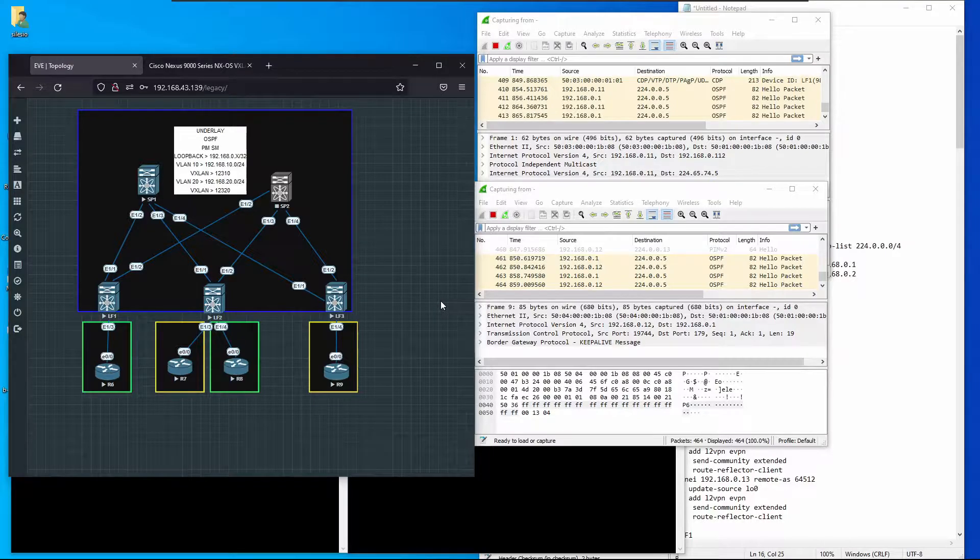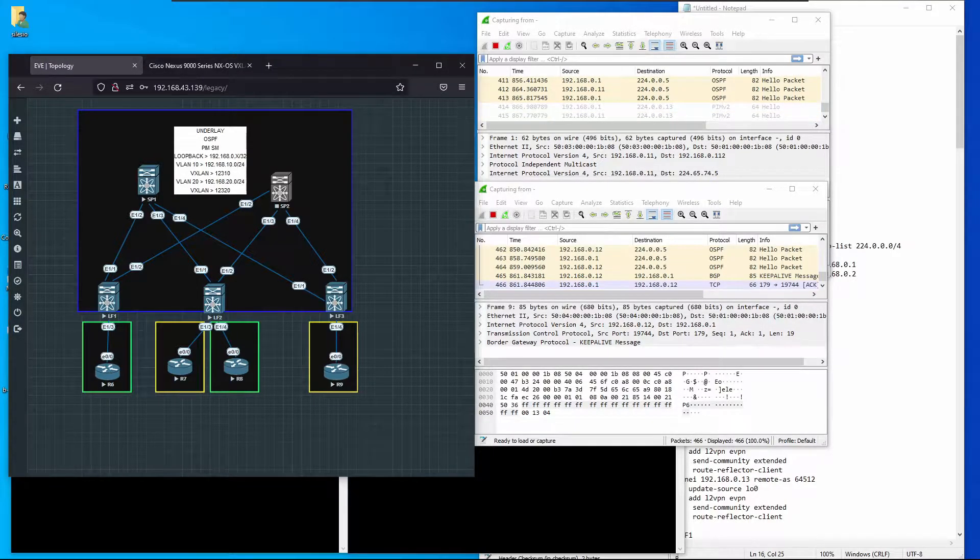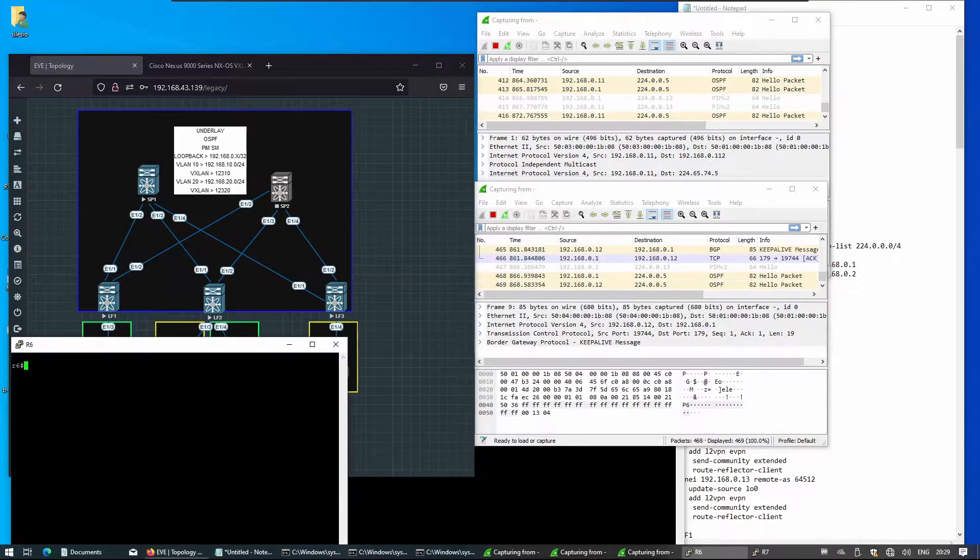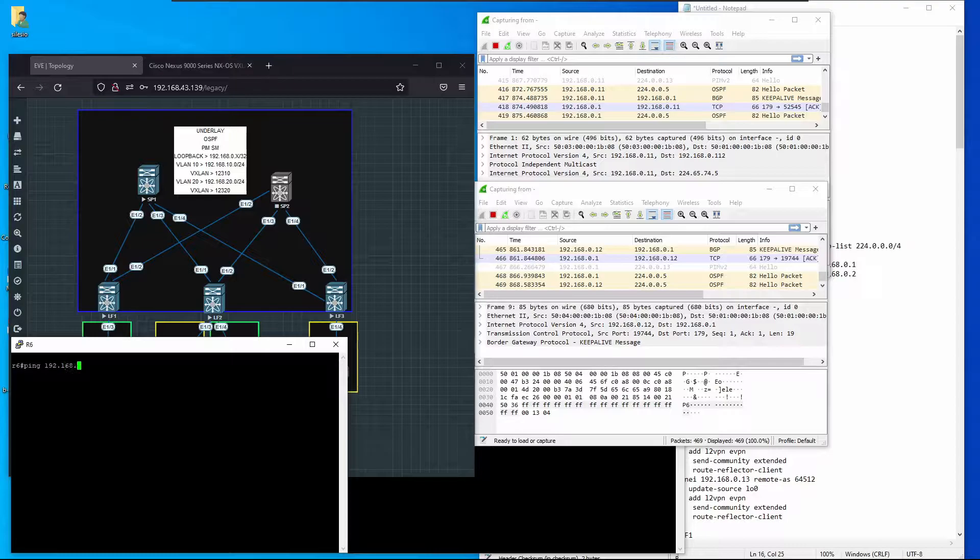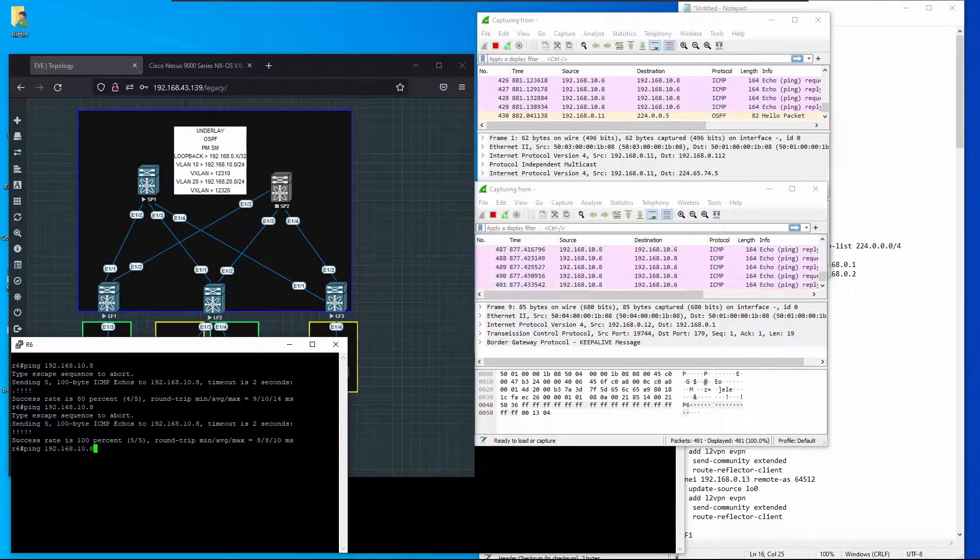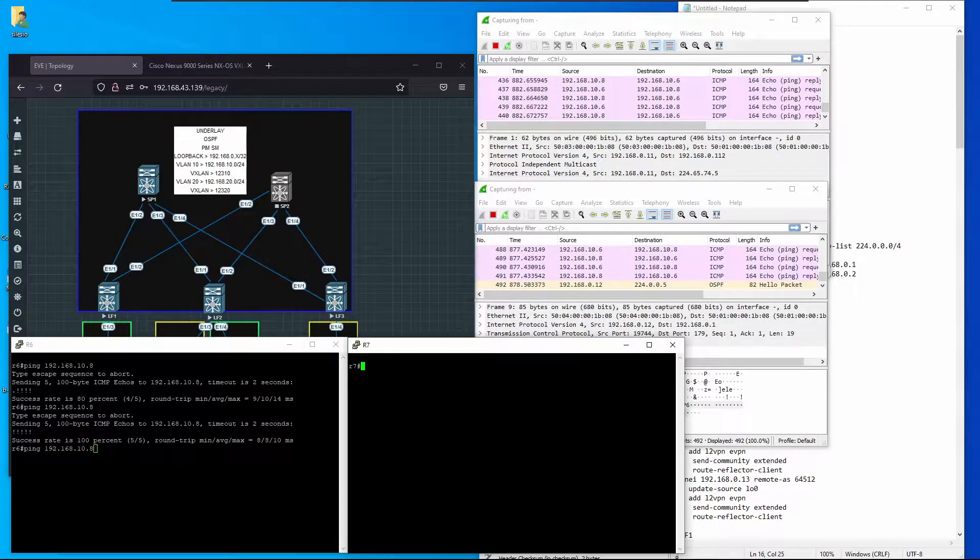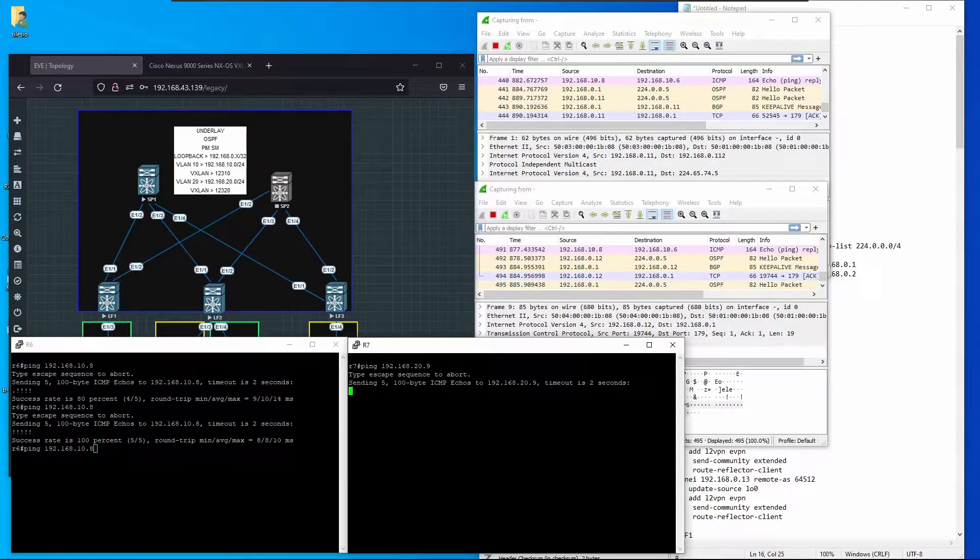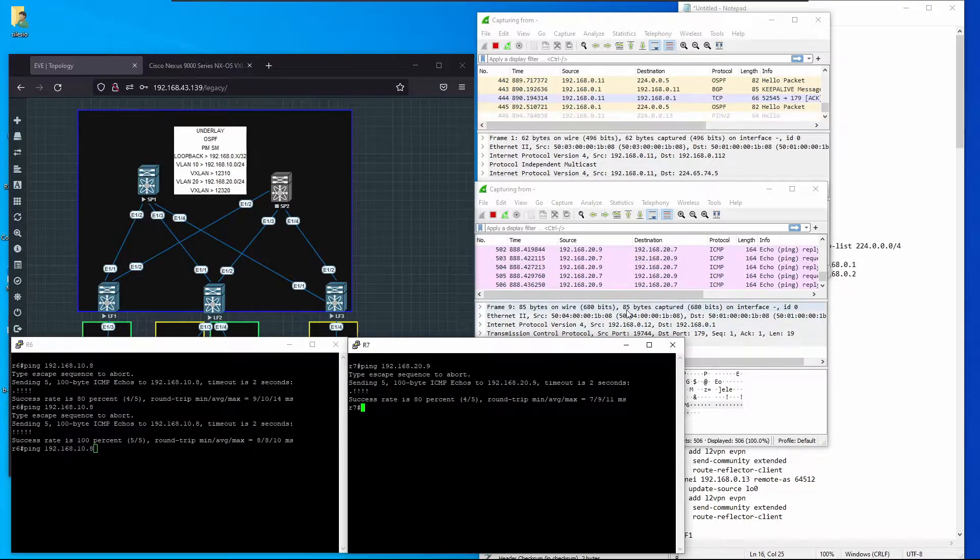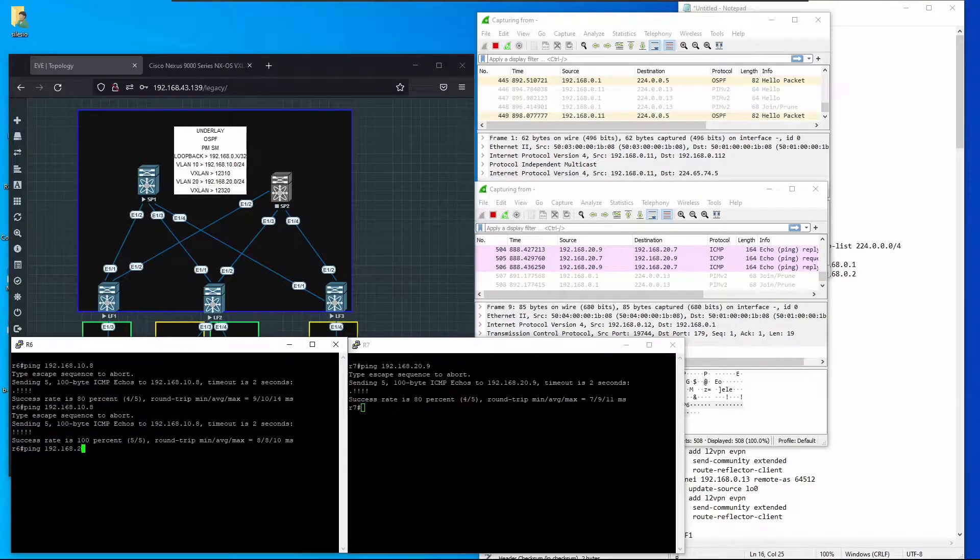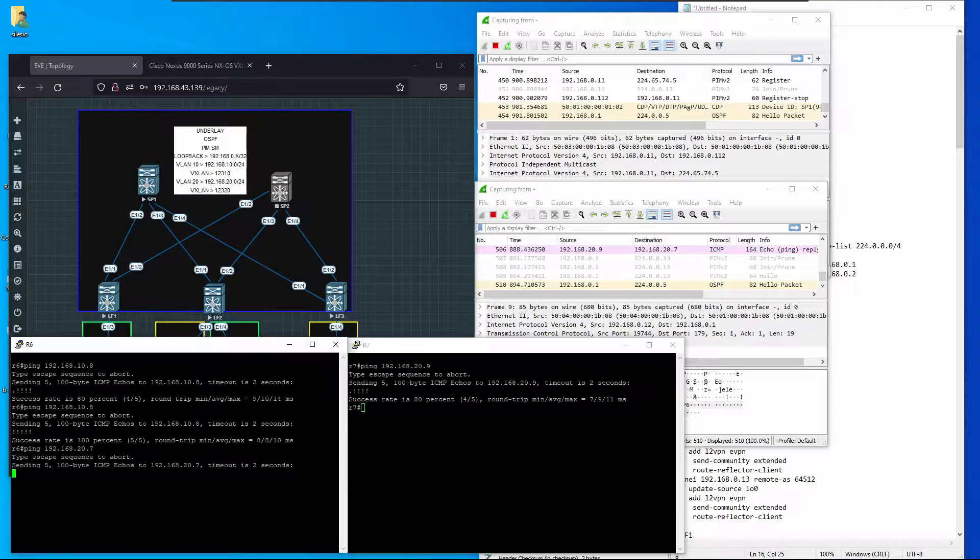I have deployed the same scenario where we stopped in the last video. Right now R6 should be able to talk with R8, and it can. R7 should be able to reach R9 at 192.168.29.0/24, and that's working.